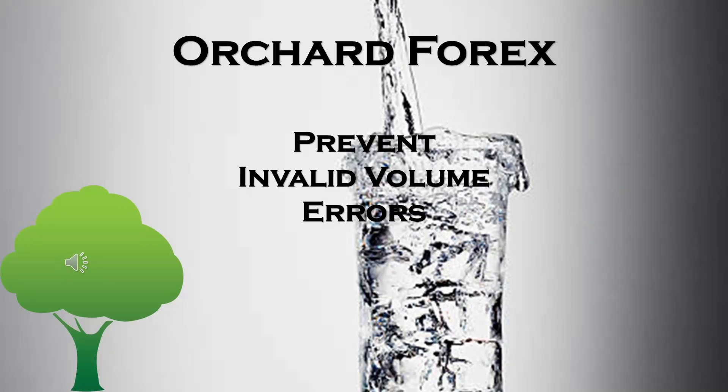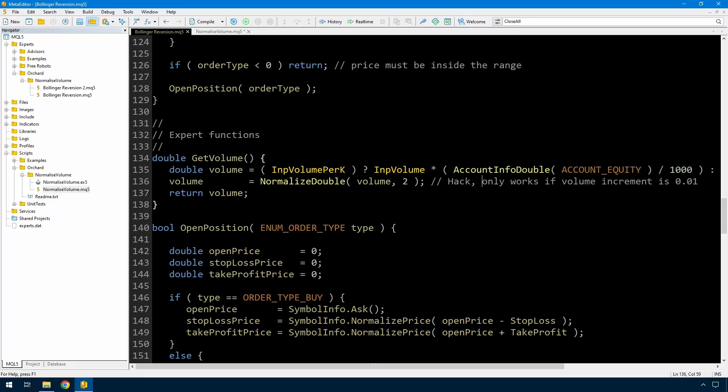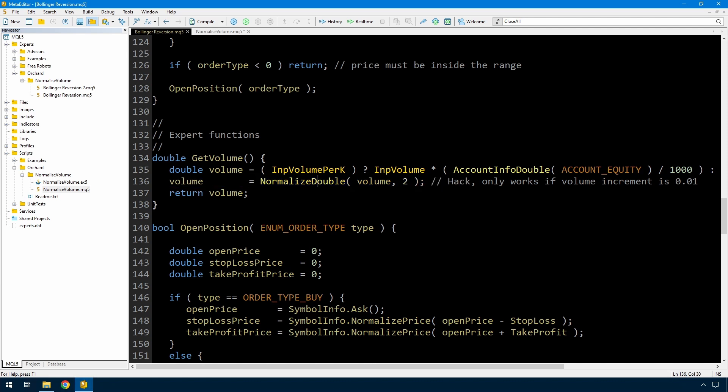Hello, this is another quick tip on general purpose functions that you might want to use. This follows from a recent video where I showed an expert for Bollinger Aversion. I have it open here on the screen and there was this line where volume equals normalized double. Now this is because I'm calculating volume in some cases as a percentage of the equity. And that may mean that I come up with a volume that doesn't have the correct number of decimals or isn't a valid volume for the symbol that I'm trying to trade.